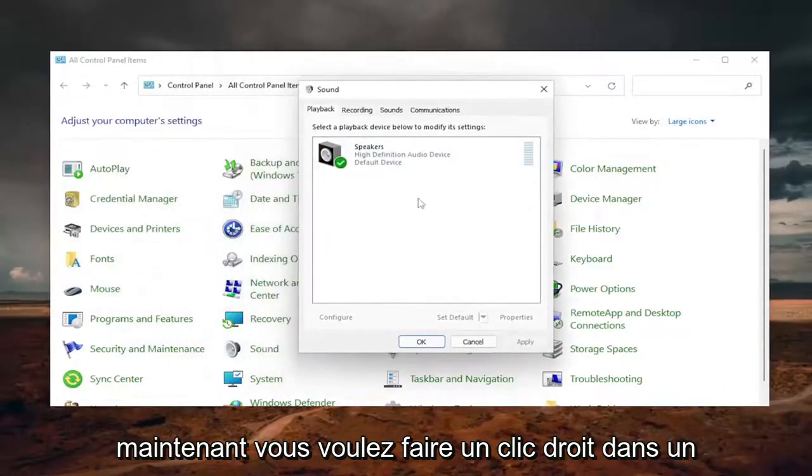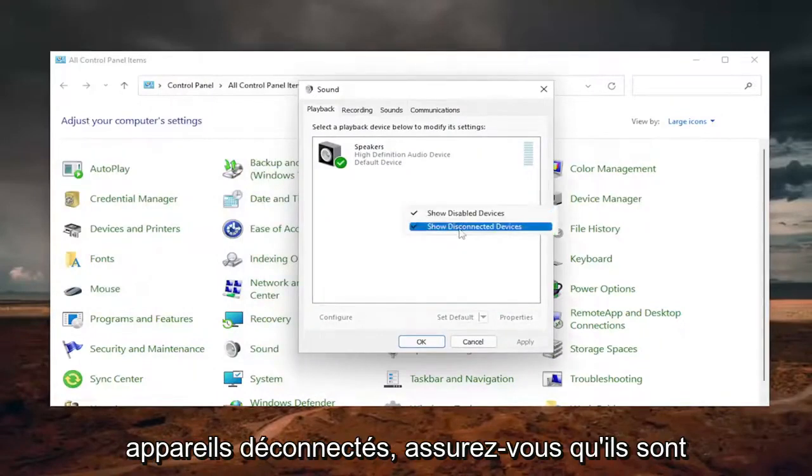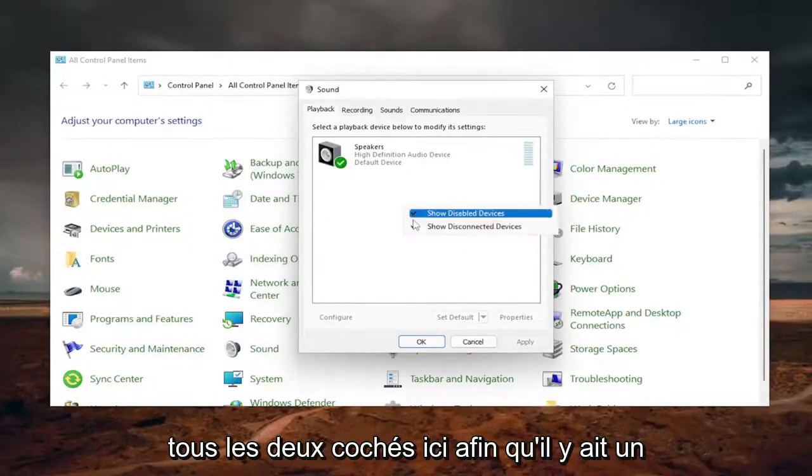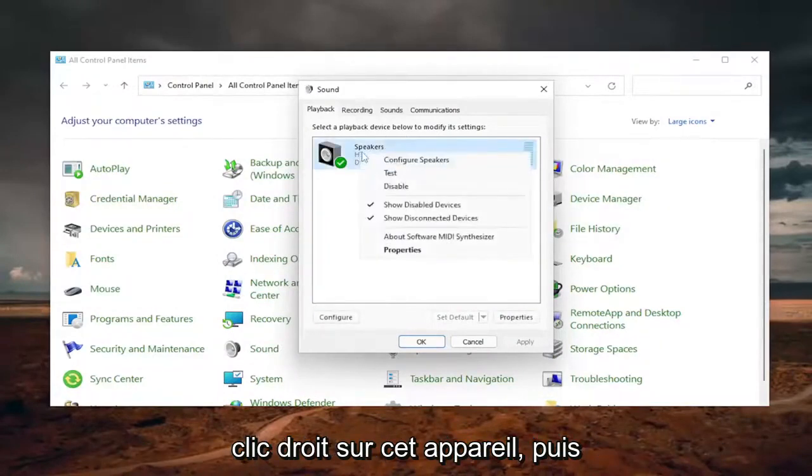Now, right-click in a blank area. If there are any disabled devices or disconnected devices, make sure they're both checkmarked here. So if there's a missing device, you can right-click on that device.